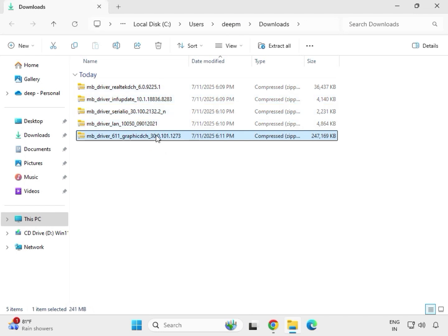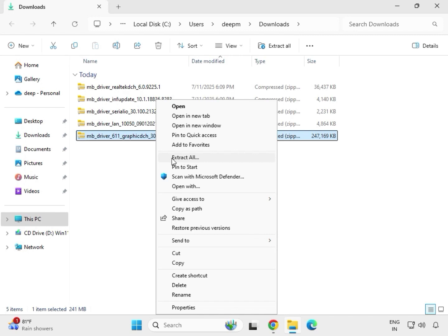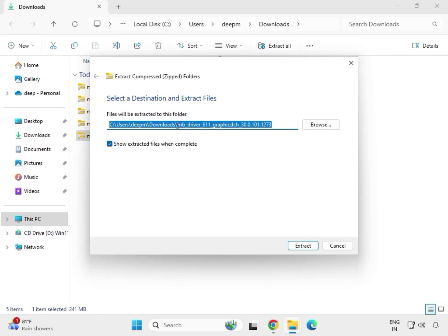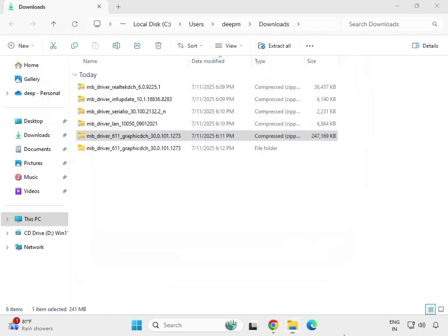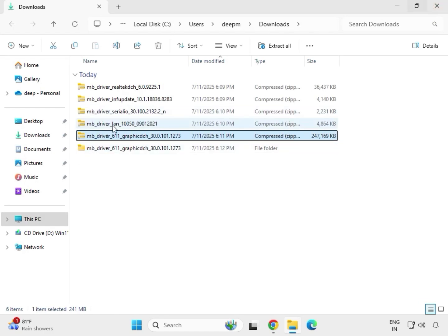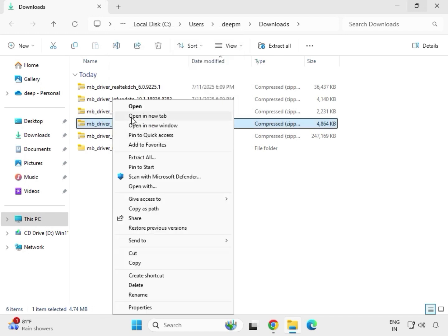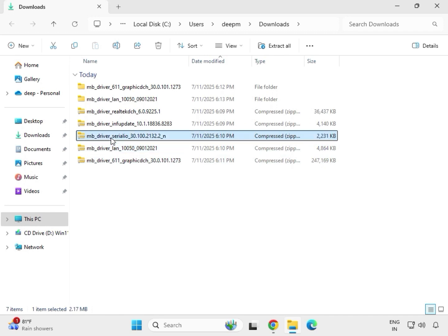Now extract the drivers one by one. Right-click, select Show More Options, then Extract All. Keep the same location; if you want a different location you can browse and change it, otherwise just click Extract. Once completed it will open automatically — close it. Then do the same for the LAN driver: right-click, Show More, Extract All, same location, close.